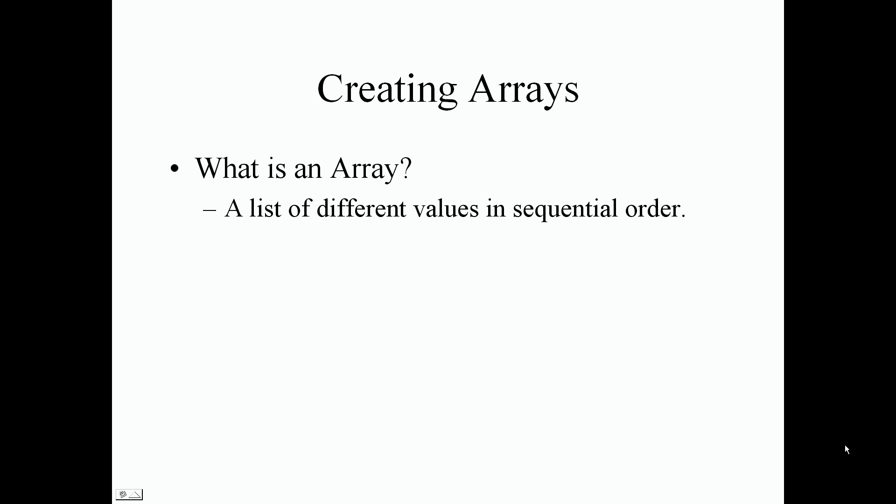Creating arrays. First thing first, what is an array? An array is just a list of different values in sequential order.